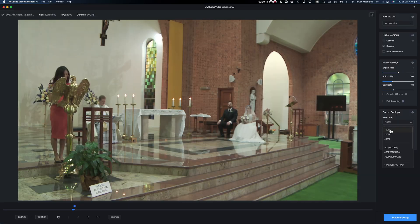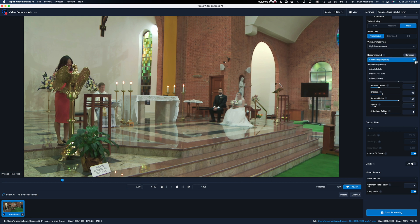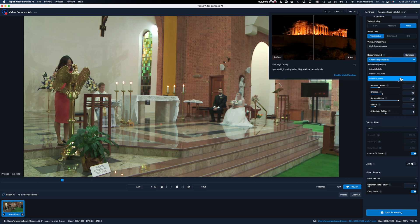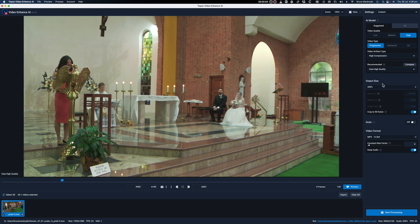Not only do both applications call themselves Video Enhancer AI, but they both look remarkably similar — even with the exact same shade of blue for the action buttons. AVC is simpler to use but has less adjustability than Topaz, which makes AVC easier for learners and those who want a quick result without too much interaction with the software.